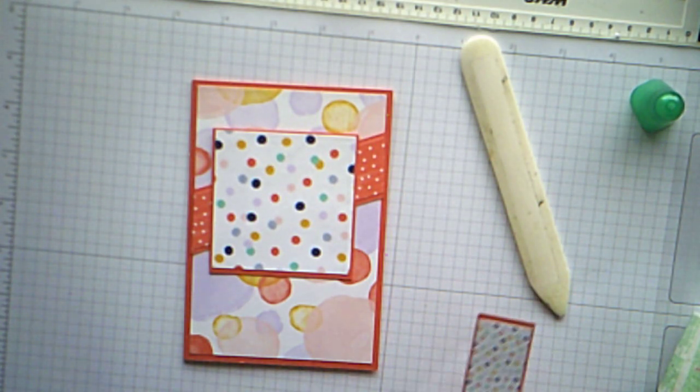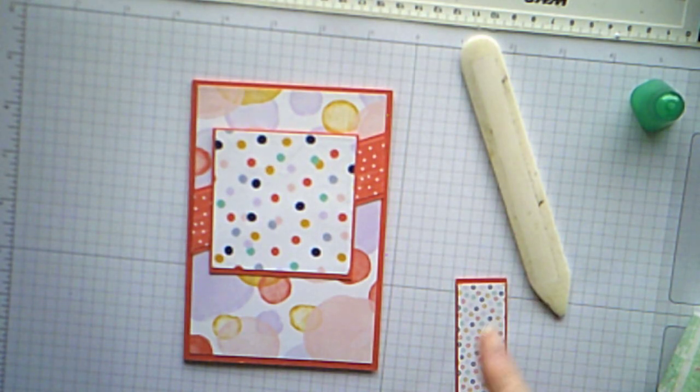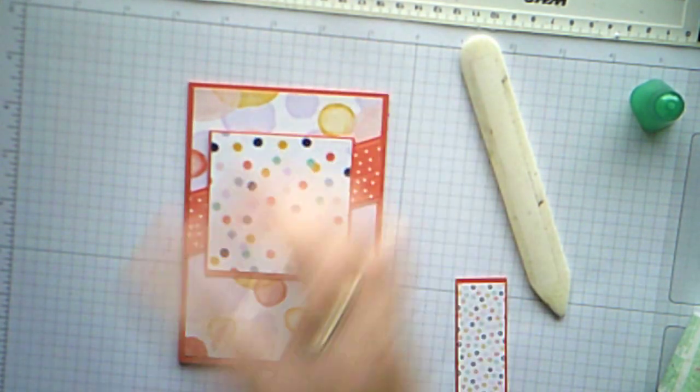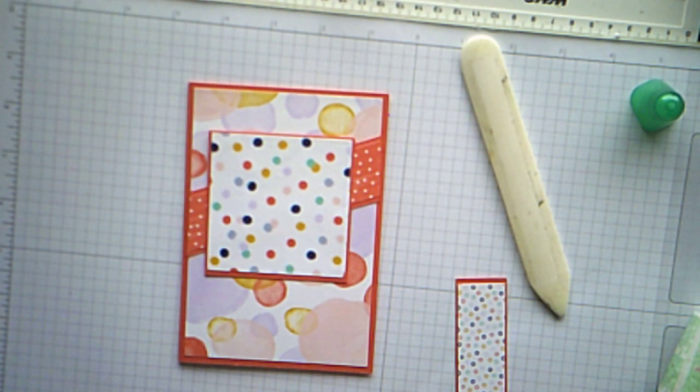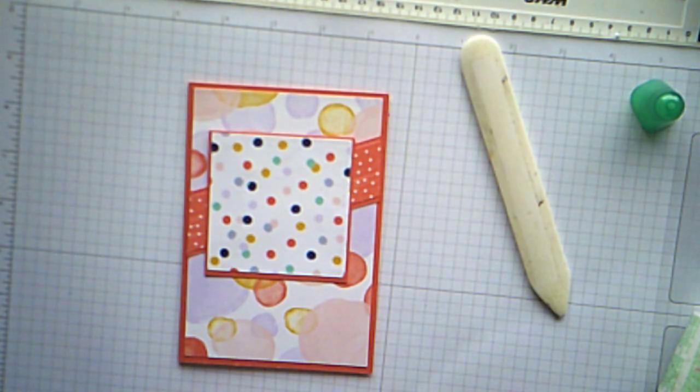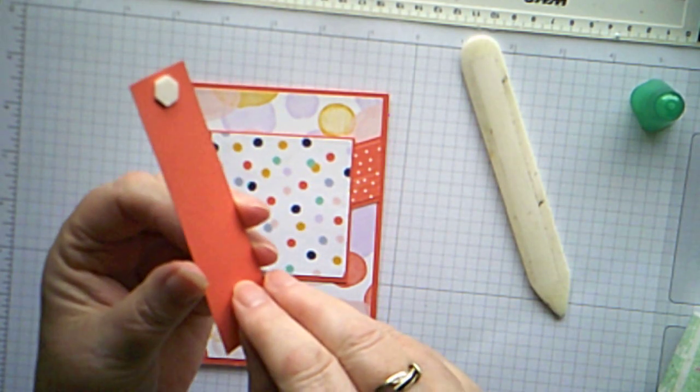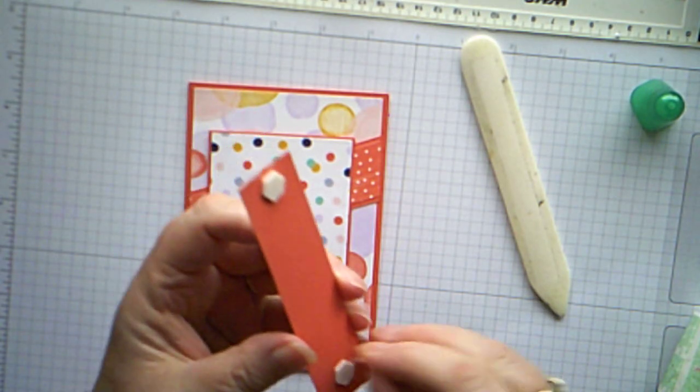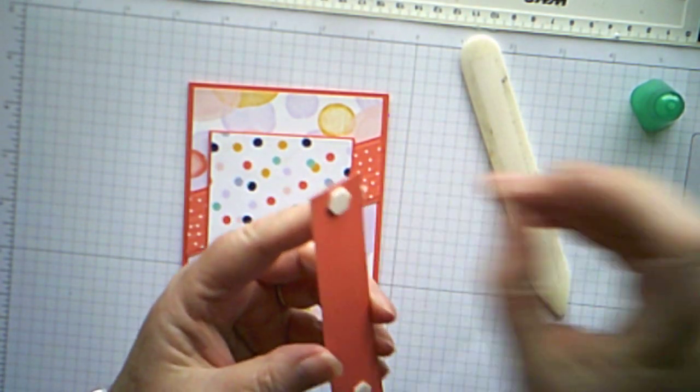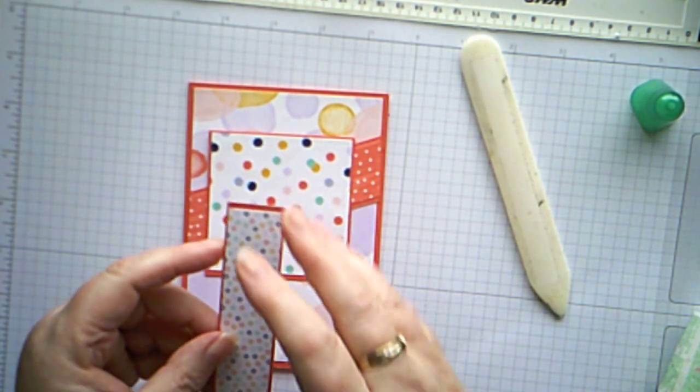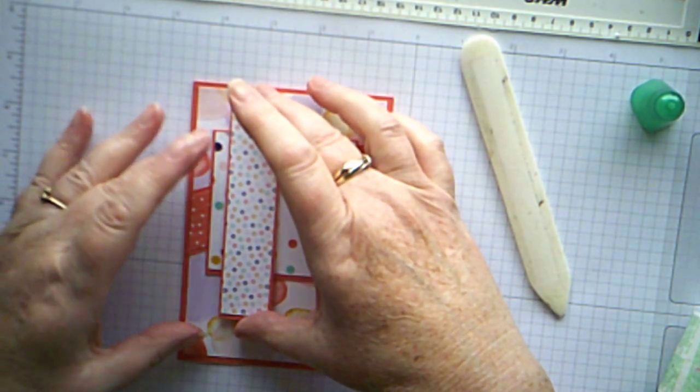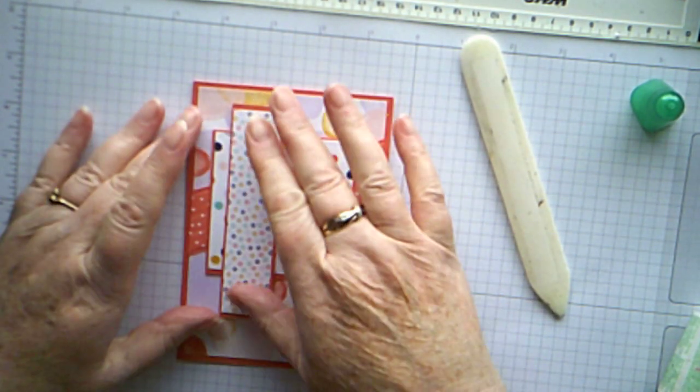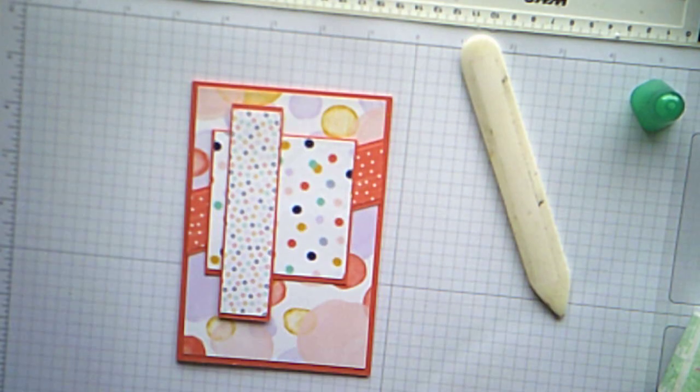And I think I will use dimensionals on this but just one at the top and one at the bottom because it's going over the top of that. So we'll add a dimensional on either end, just peel those backs off, and we'll add that about there. There we go.